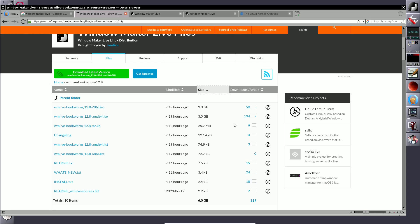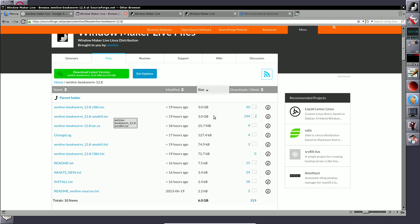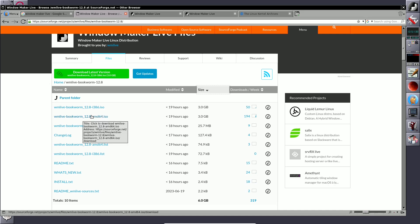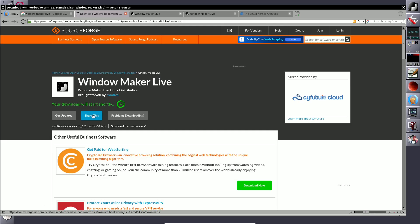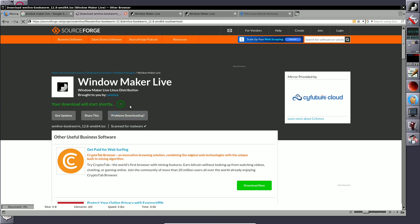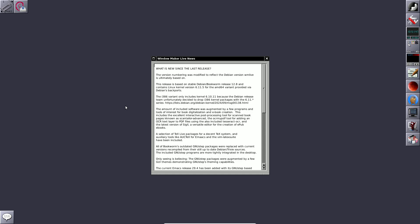Most downloads are 64-bit, so it's better to go with 64-bit, but if you have a 32-bit machine you can choose that. Click on the ISO file — it's 3 GB in size. It will take about five seconds and then the download will start.